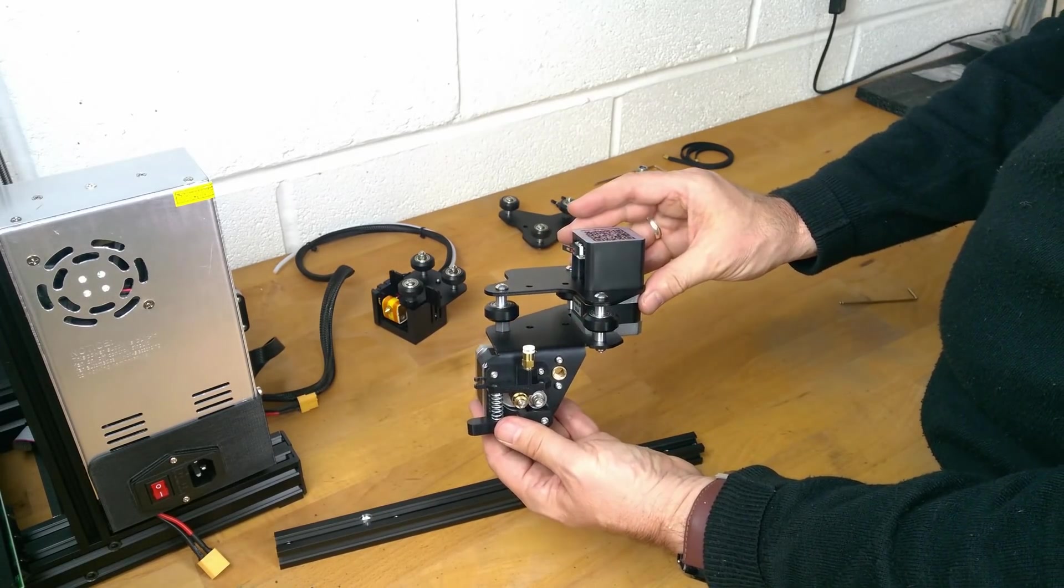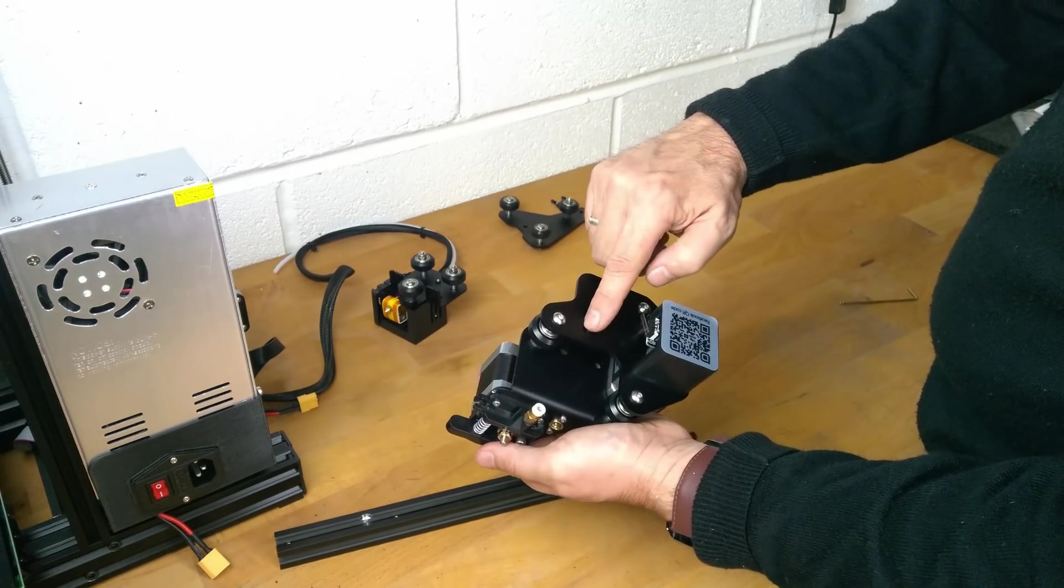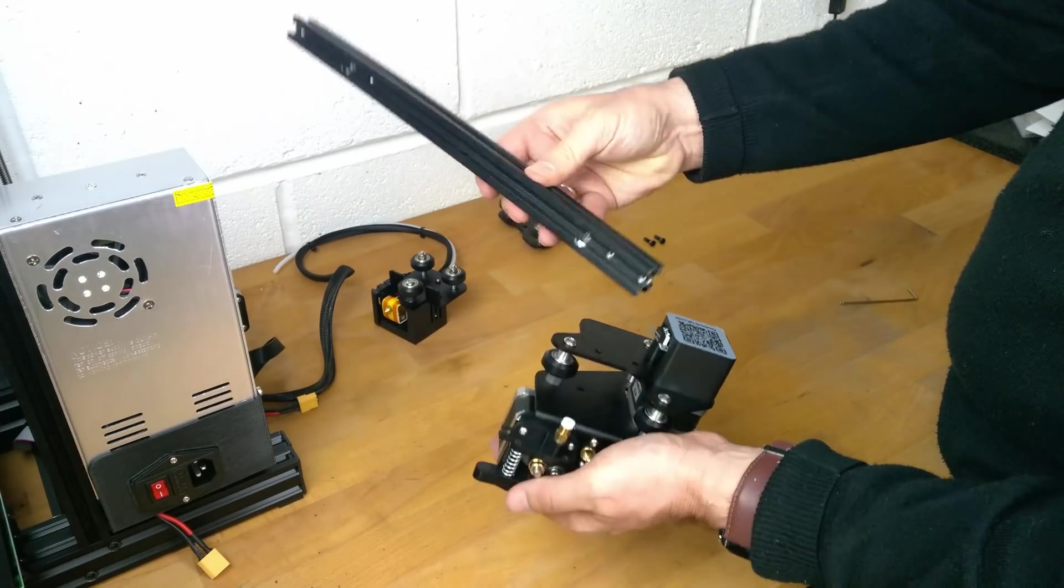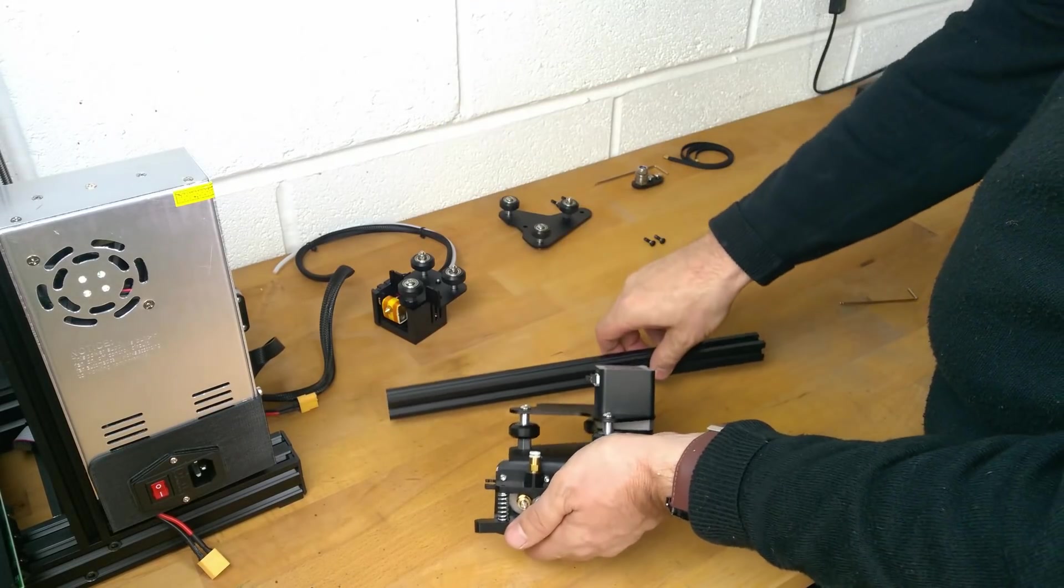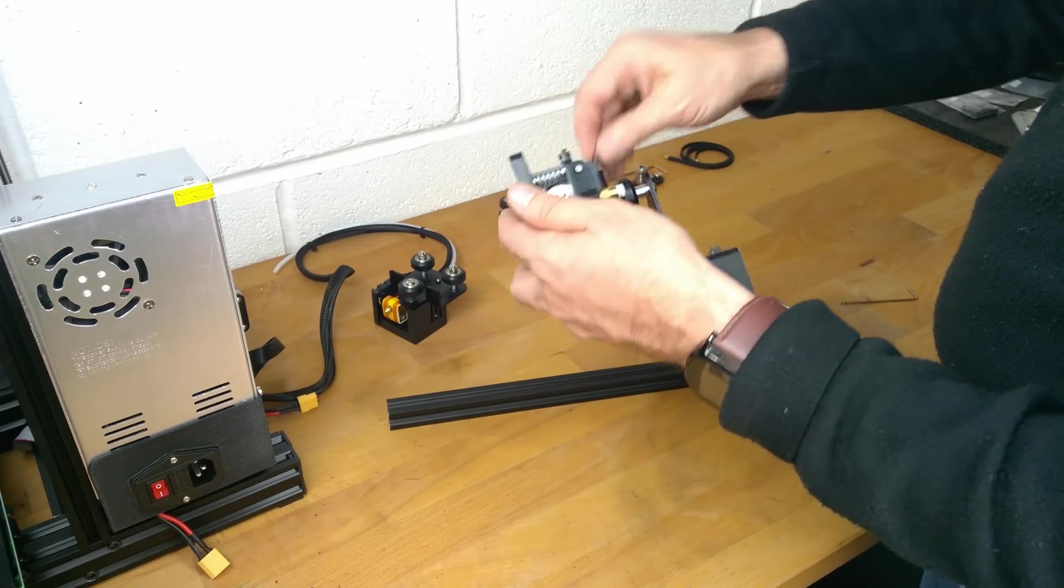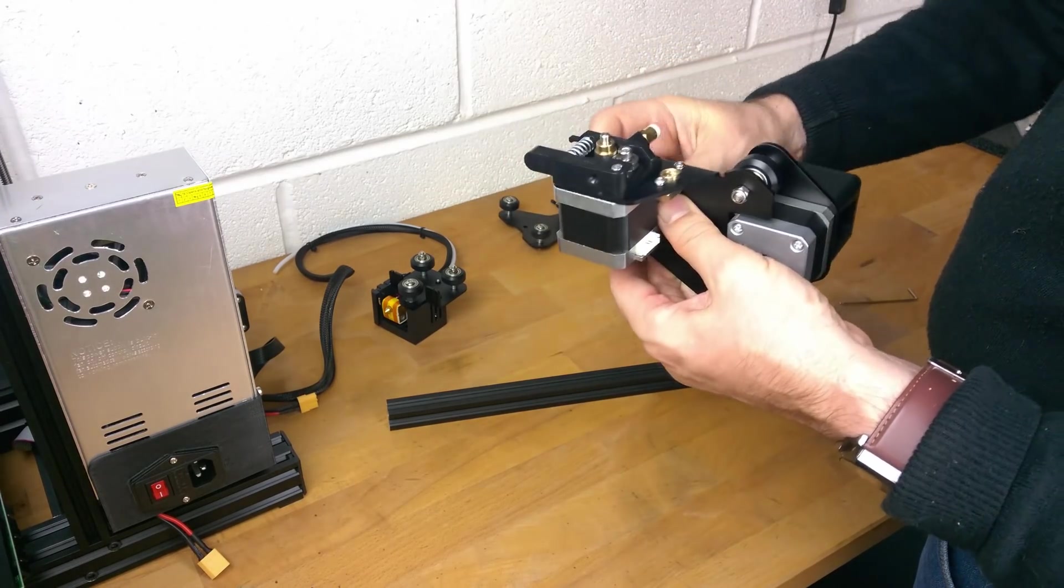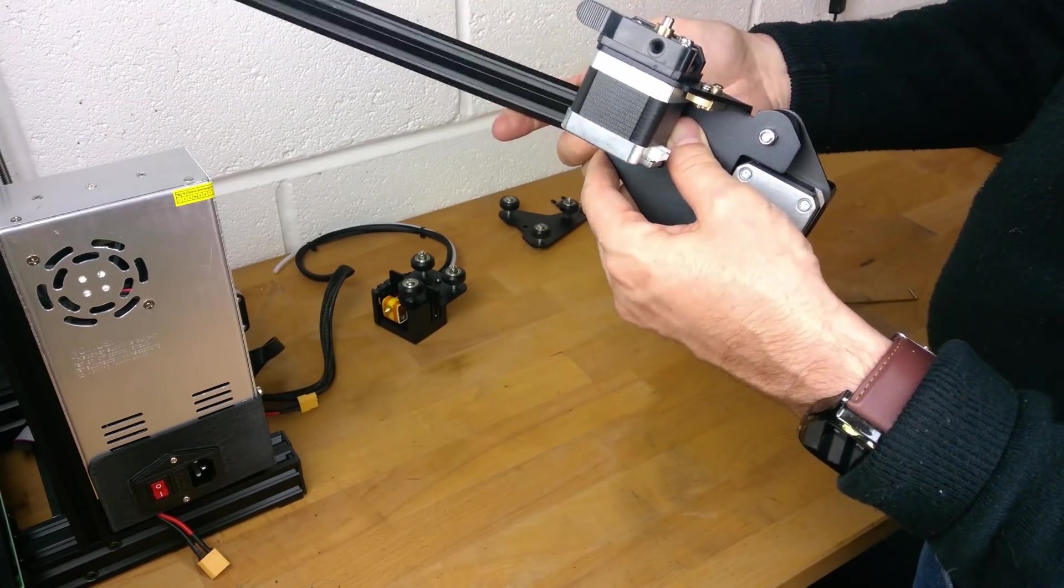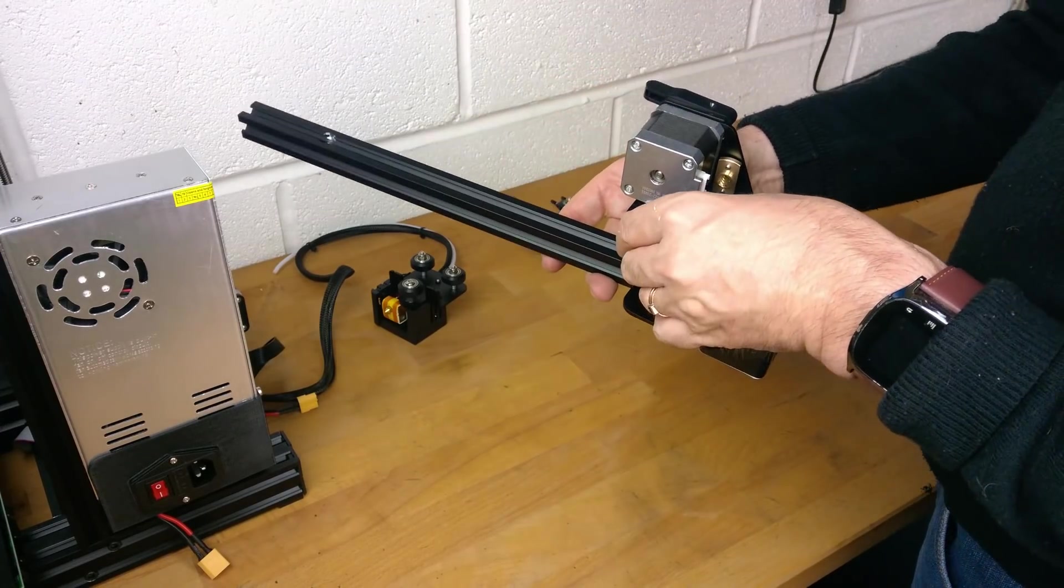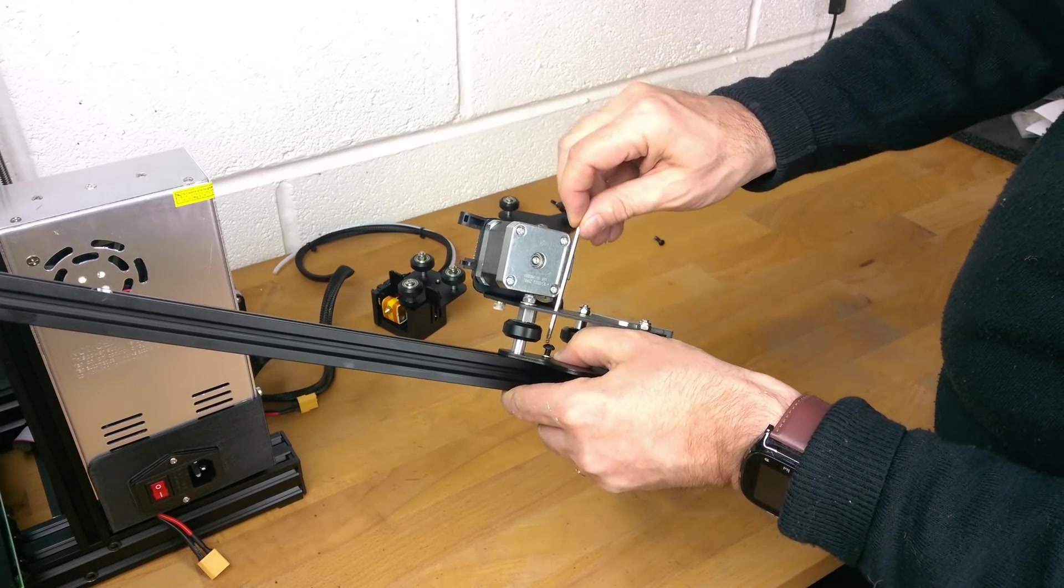Next, take the X axis stepper motor and extruder assembly, again noting the two mounting holes. These two parts mount together like so. Next, take two M4x16 screws and washers and mount through the holes as shown. This can be a little tricky. Access to tighten the screws can be made through the holes in the opposite plate.